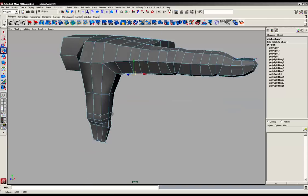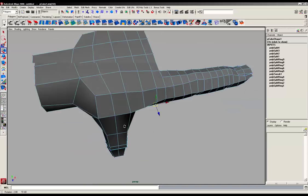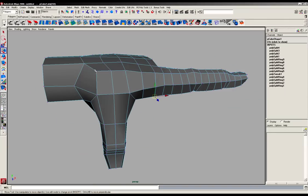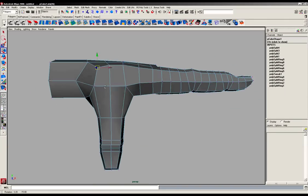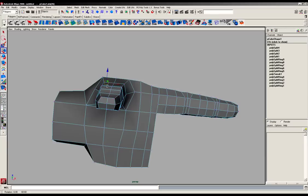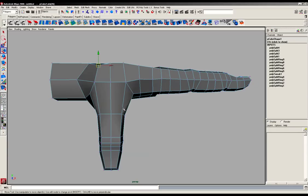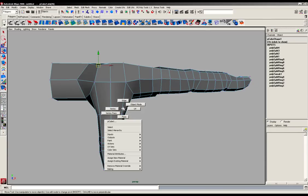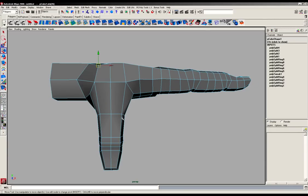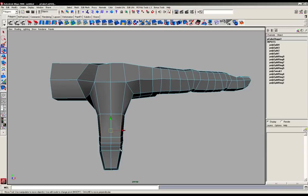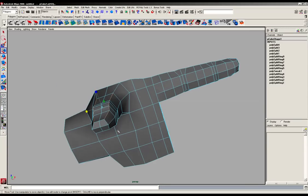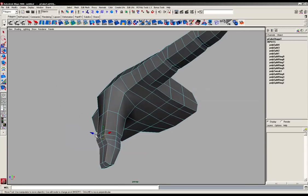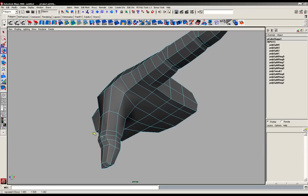And again, as we did before, we're going to start to round out these areas for the thumb now. And what we're going to do is grab these edges just here. And we're just going to scale those in like so. And just going to drop them back ever so slightly as well.